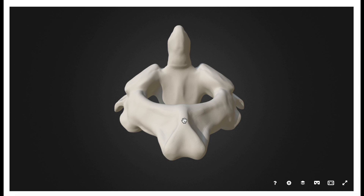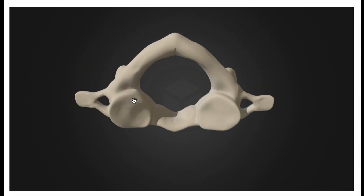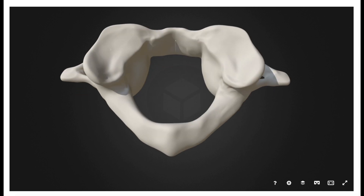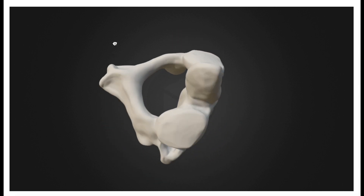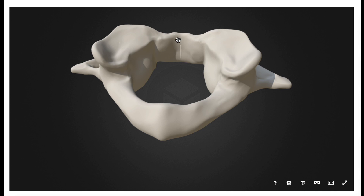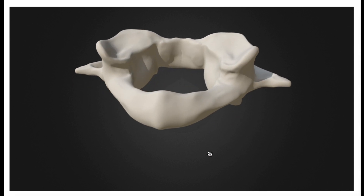The axis and the atlas form two sets of joints. One set is between the superior facets of C2 and the inferior facets of the atlas — those are going to be the lateral atlantoaxial joints. The other one is between the dens, particularly the anterior facet of the dens, and the median facet of the atlas — that would be the median atlantoaxial joint, which is a pivot joint, while the lateral facet joints are condyloid joints.